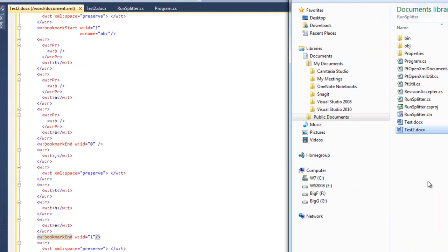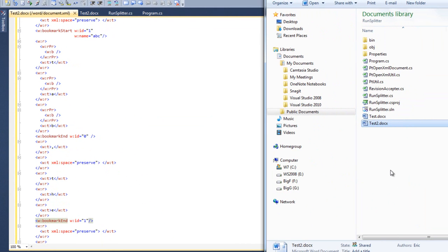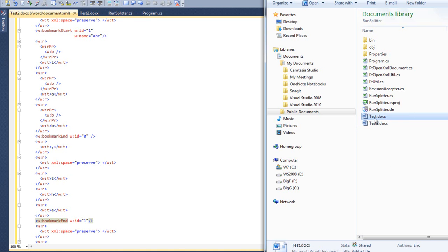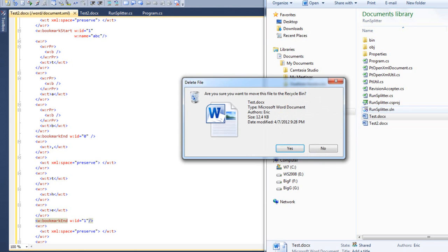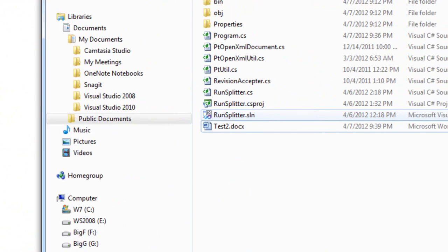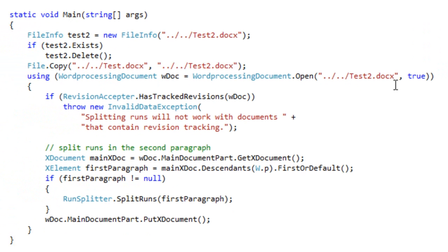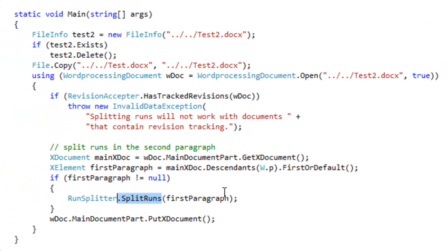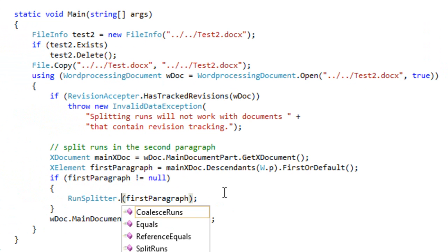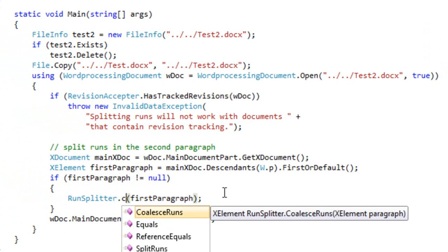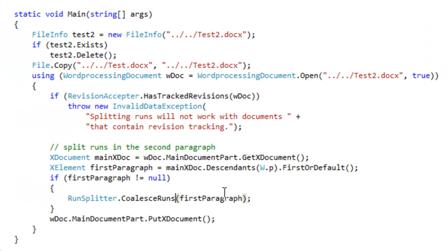The markup in that document is a little bit messy. We don't really want to leave all of those runs split up into multiple runs, each with a single character in them. We want to coalesce all of the adjacent runs that have identical formatting into a single run. So let's delete this test document and rename test two to test.